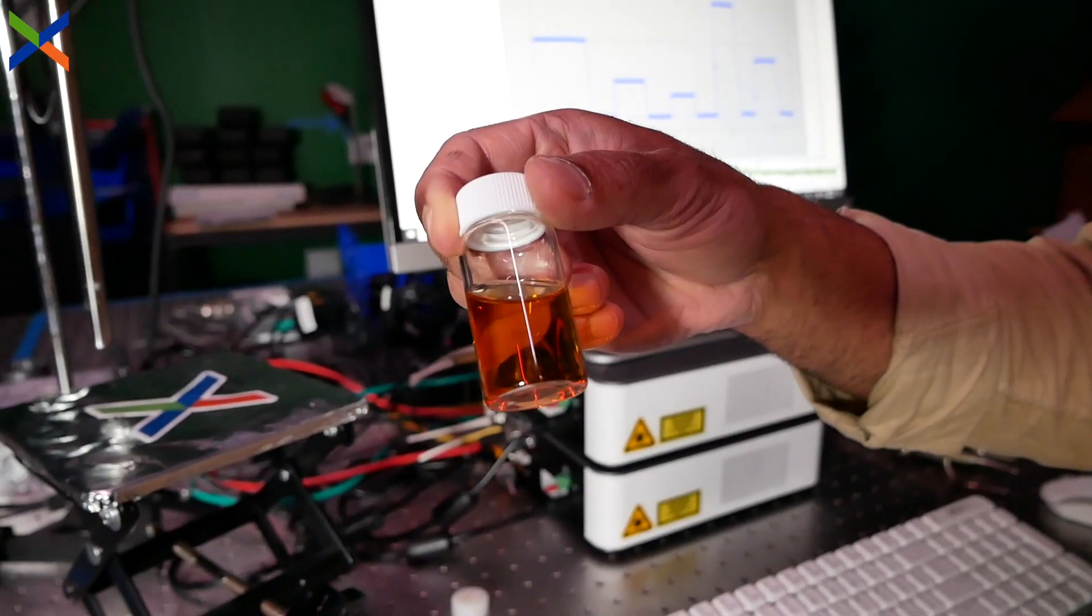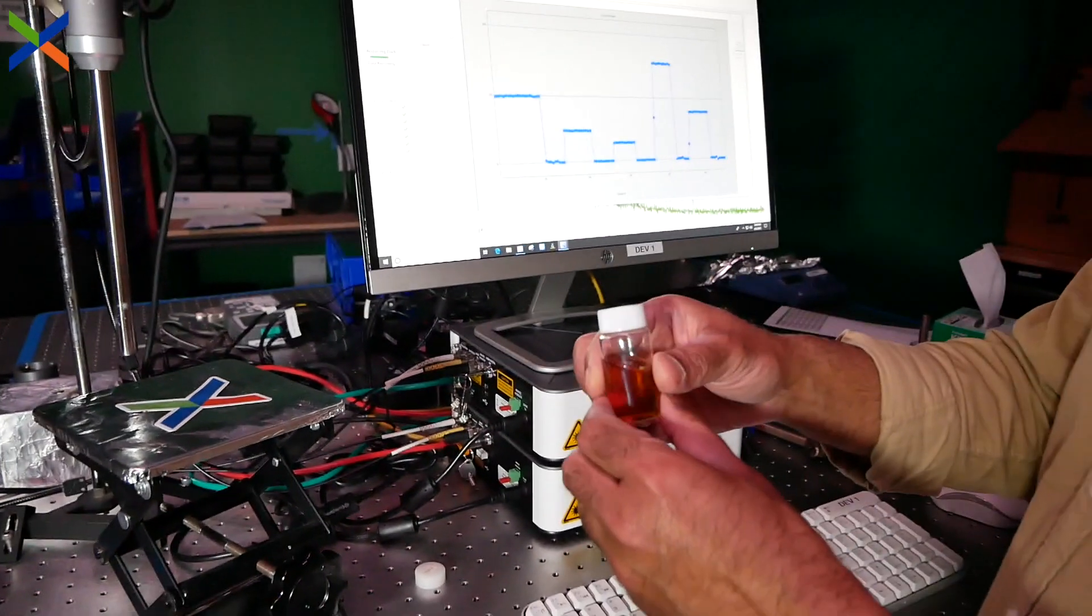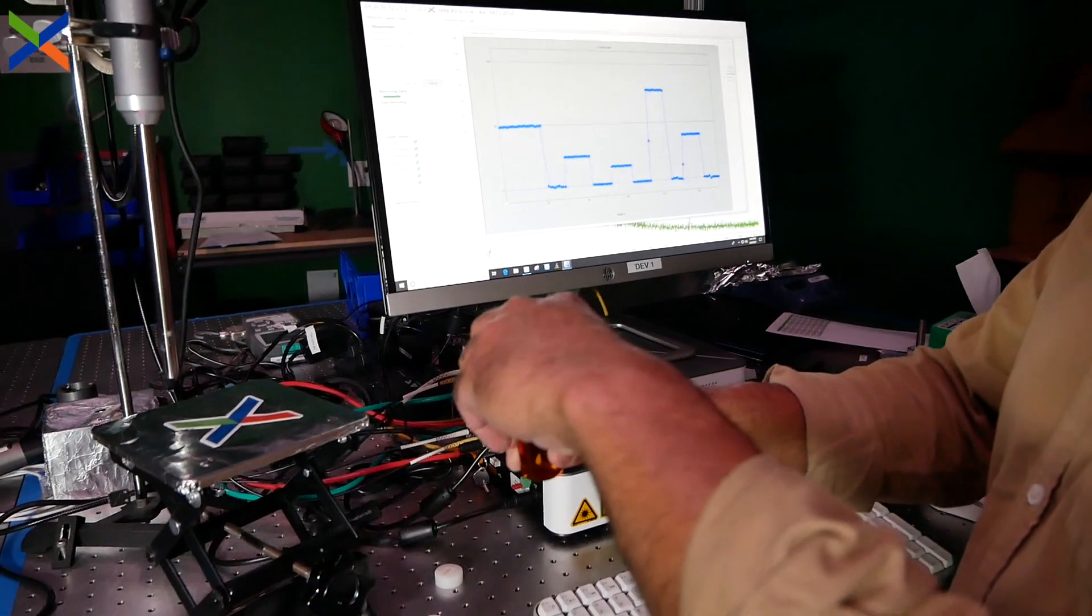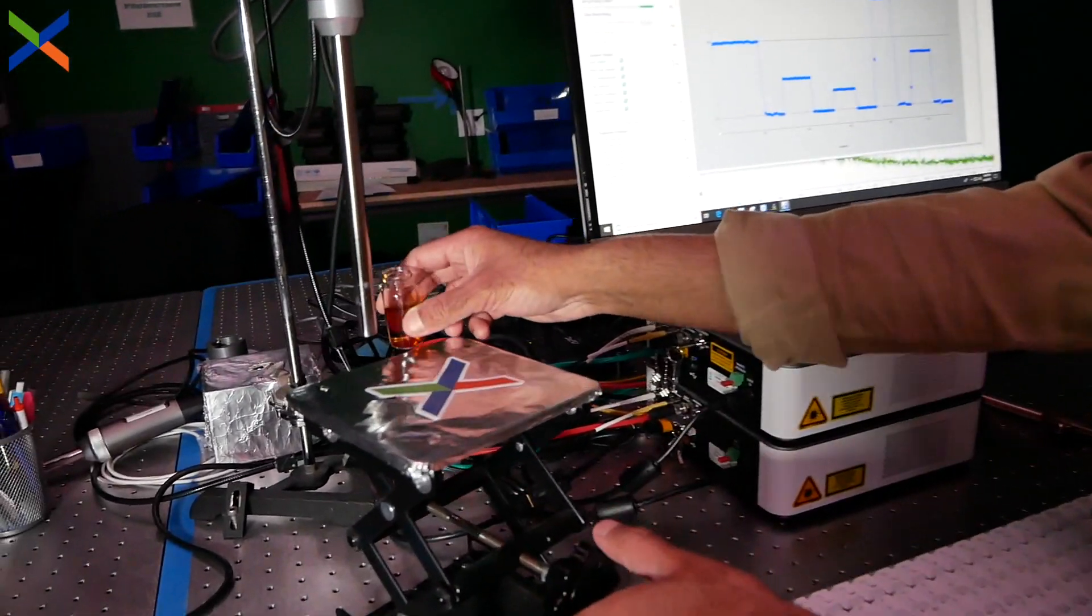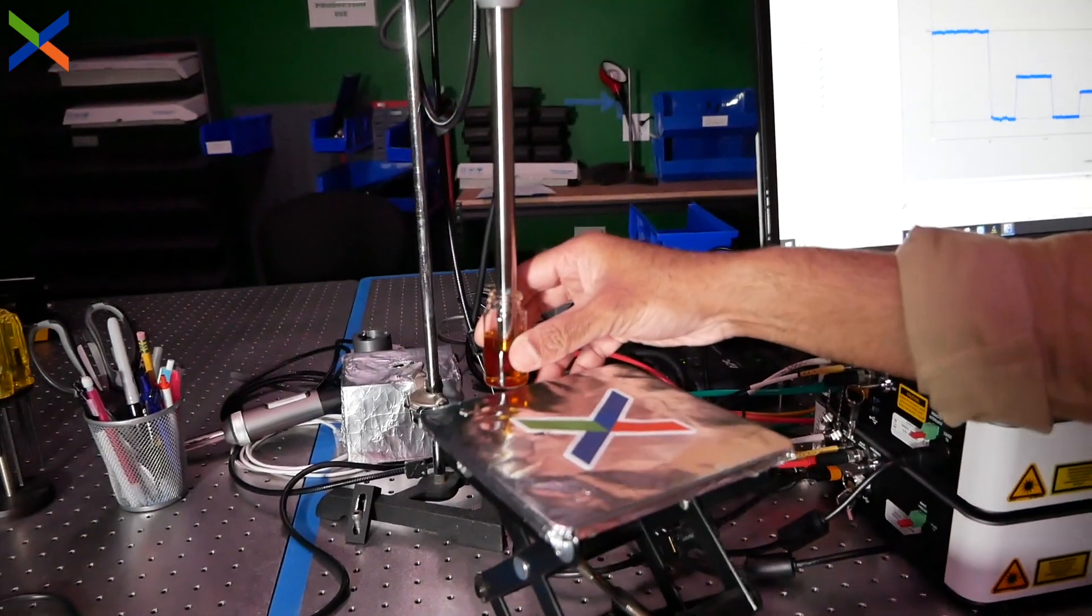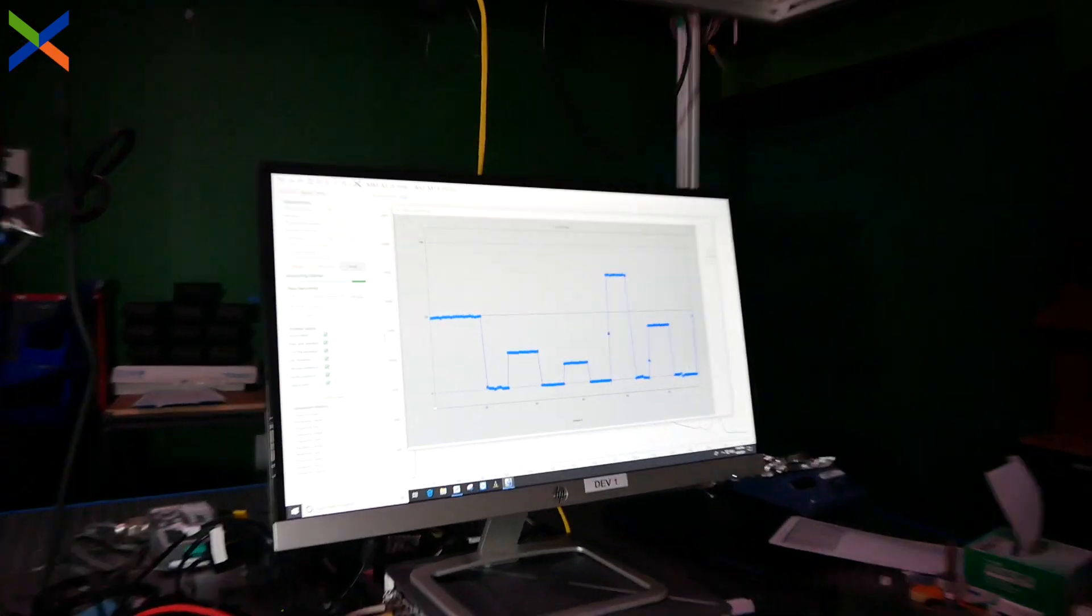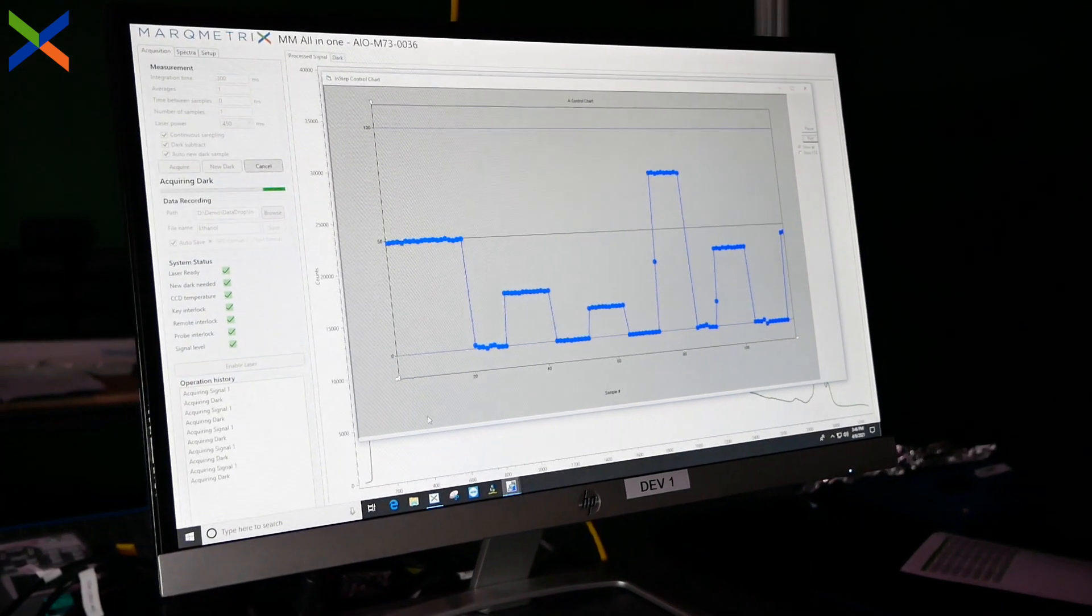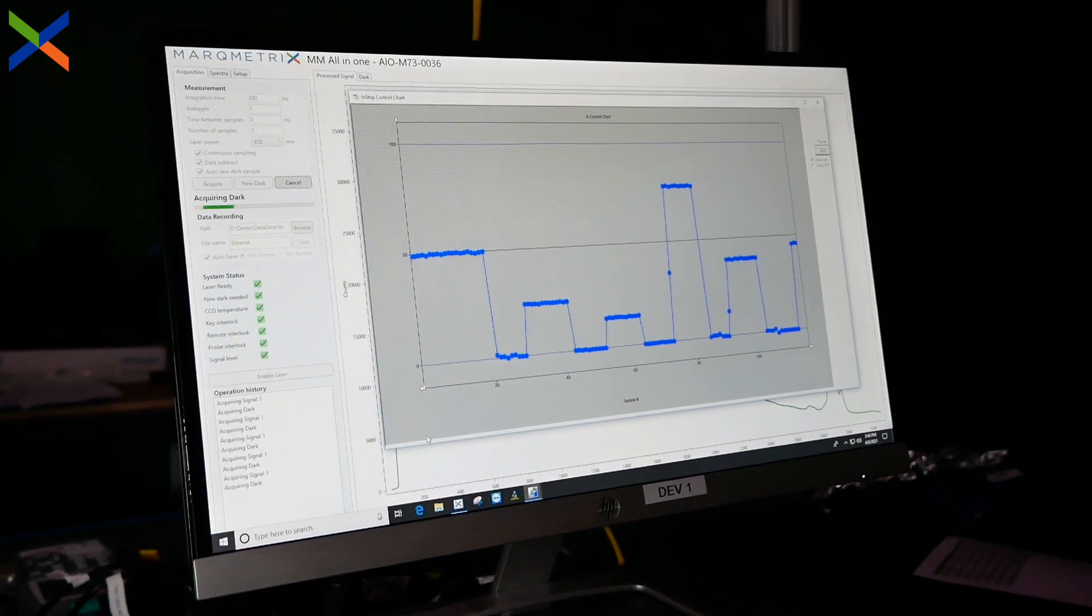Step three is using the model to predict in real time. Now we can test some unknown samples and let the model predict the alcohol percentage of alcohols like whiskey and tequila. We can see that the predicted percent volume of ethanol in whiskey is 45%, and the tequila is 40%, which matches values reported on the label by the manufacturers.